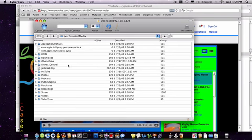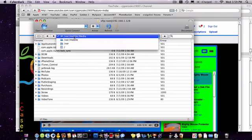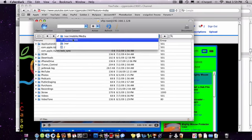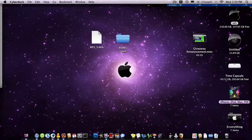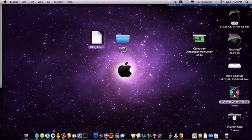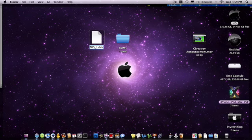Once your phone has been resprung, you shouldn't see the NES application there anymore. Okay, so once your phone has been resprung, go ahead and go back to var mobile. Go to that download file. You're going to rename it to NES N-E-S capitalized underscore three dot D-E-B. Make sure there's no spaces.